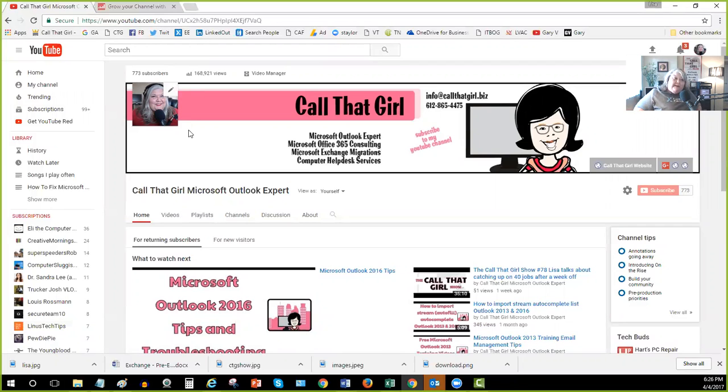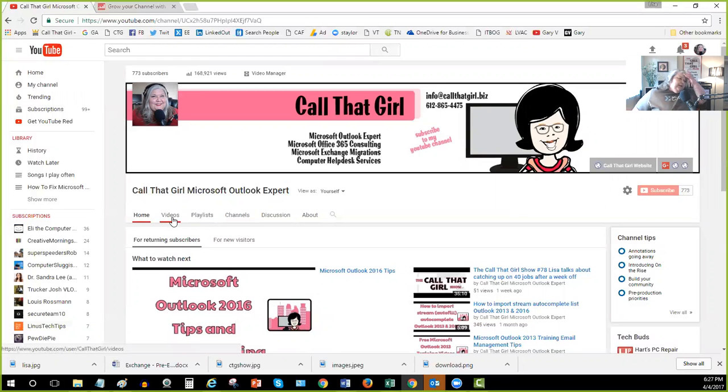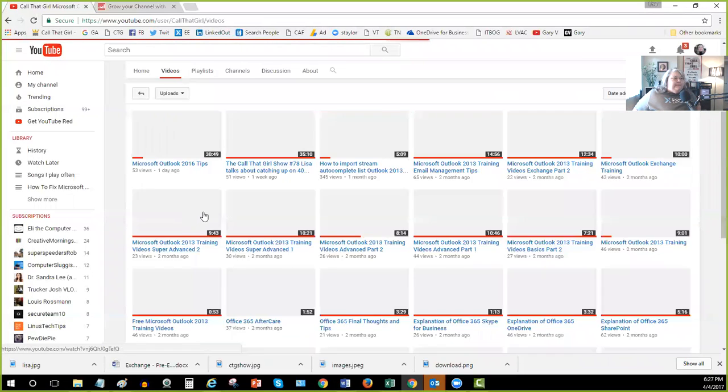But I am monetizing and it is a nice little chunk of change, but it's not making me millions of dollars. So anyway, I wanted to hire this company because let me show you my video list here.